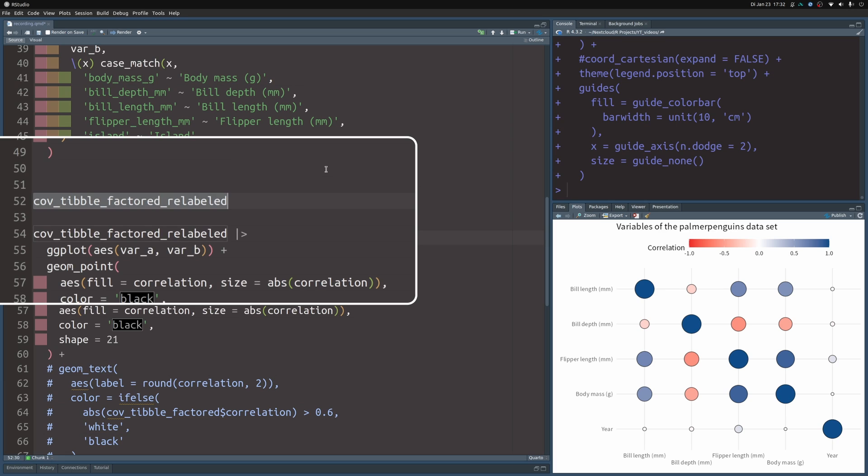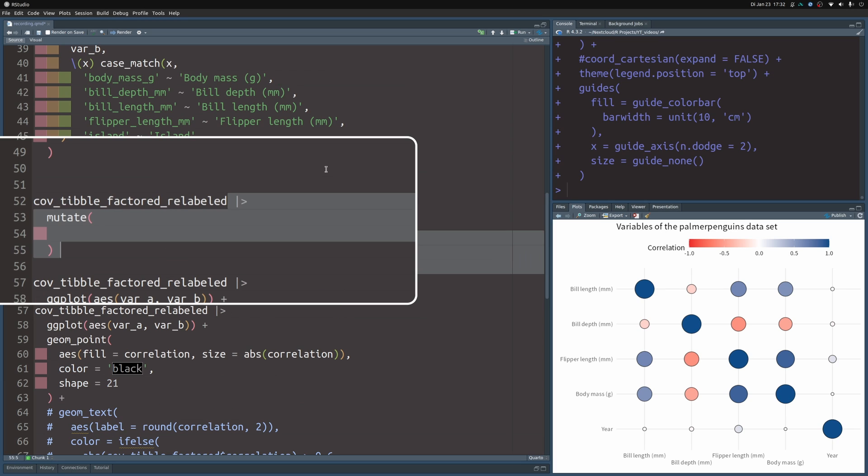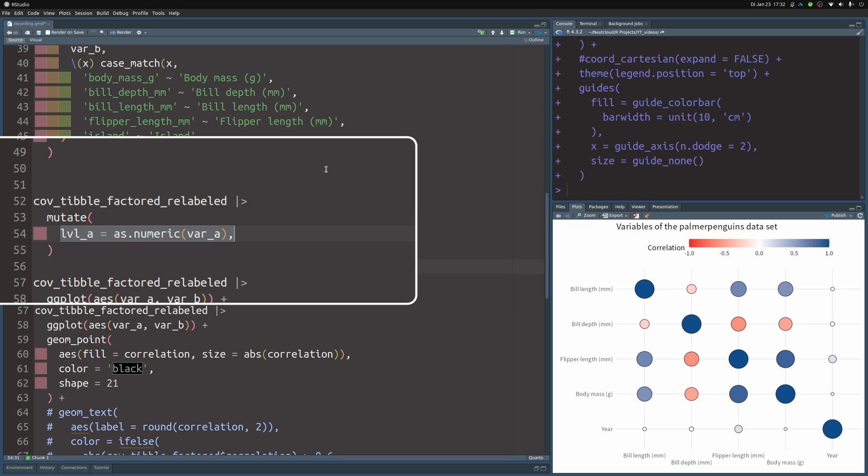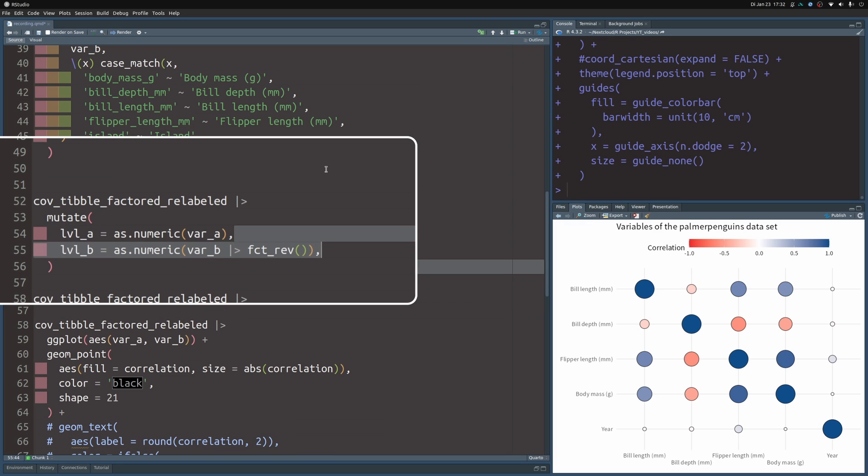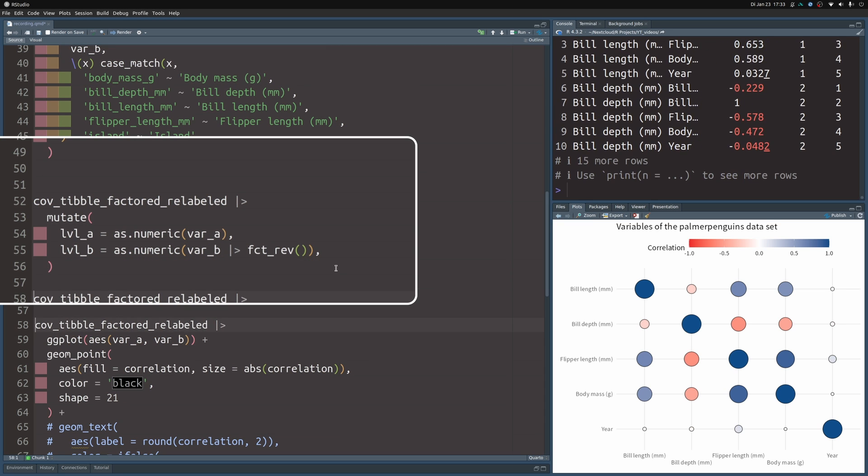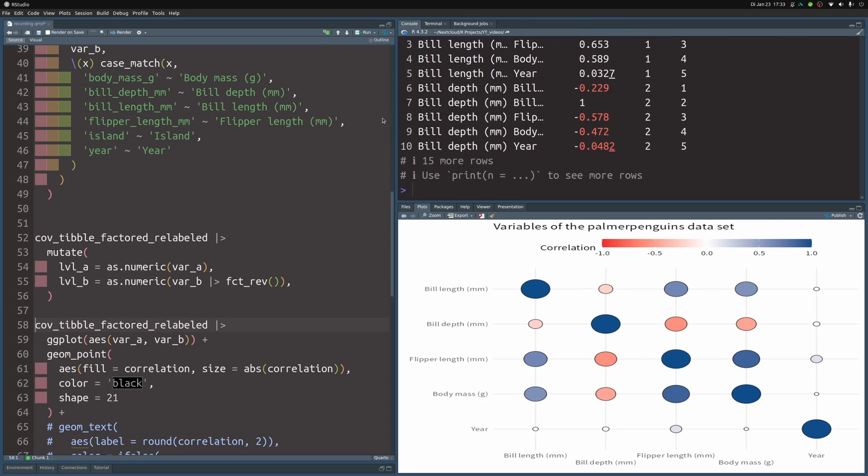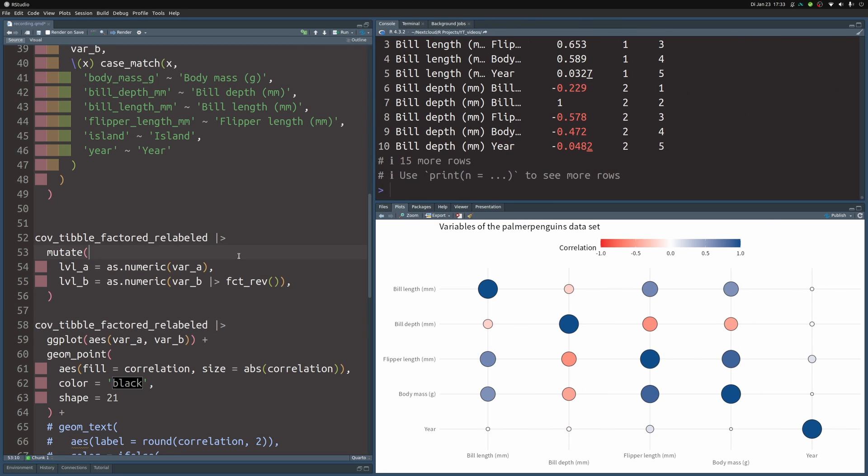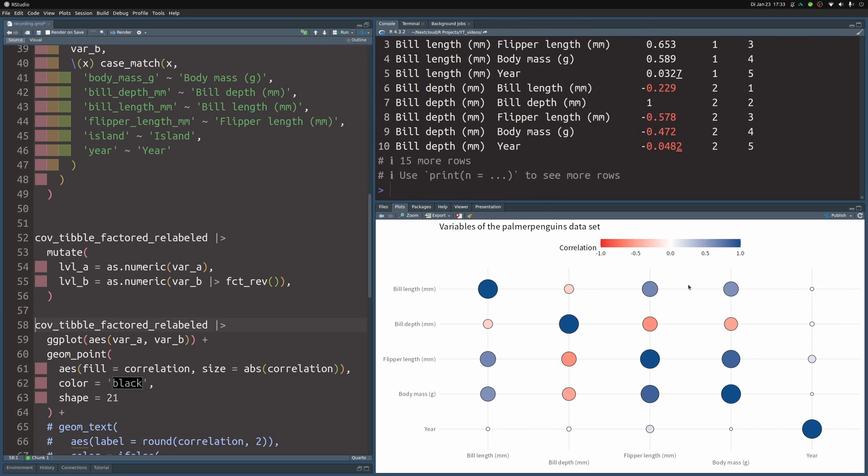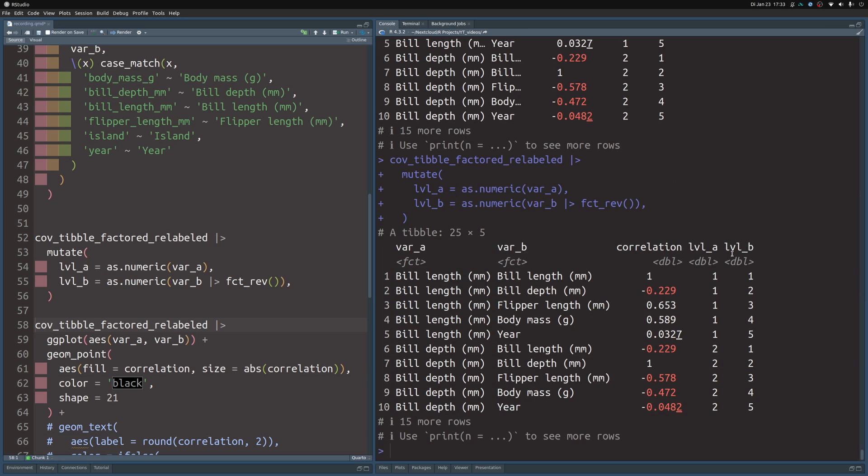So let's try this by filtering this dataset here. So what we do is we take this dataset and then we first compute a couple of new variables. Namely, we transform the factors to numerics using that the factor data type behind the scenes uses just integers to encode the levels. So this is why the first level will get number one, the second level will get number two, and so on. And if we do this for level A and level B, accounting for the fact that we have used the reverse order for variable B, then we can compute the levels of these two factors.